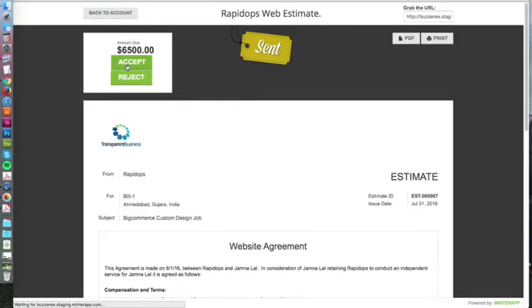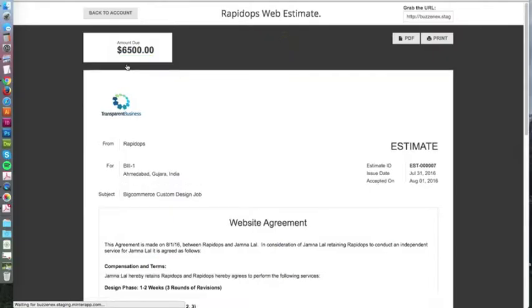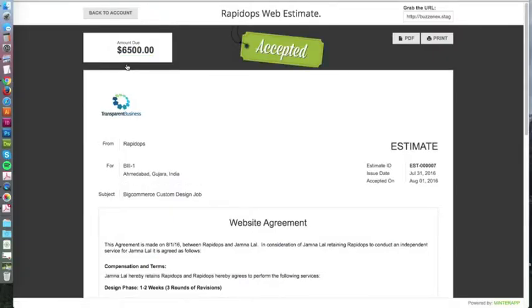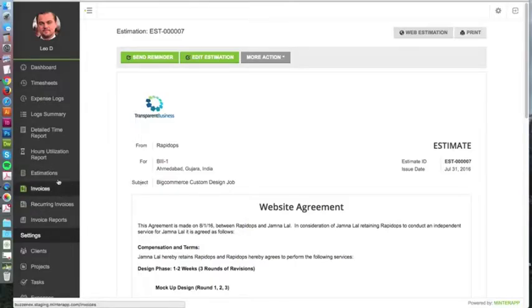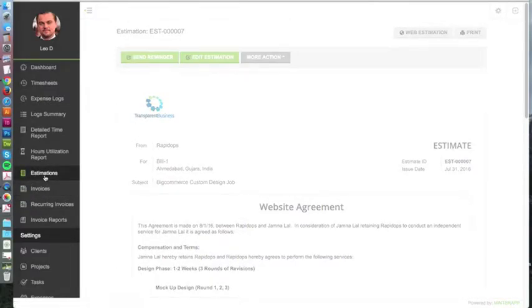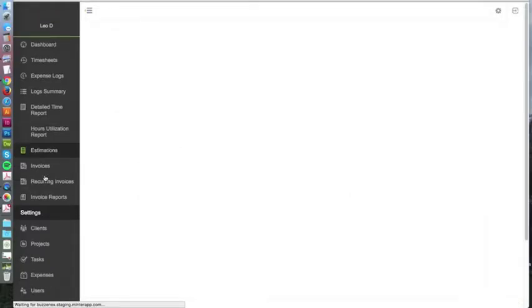As a business owner, once they hit the accept button, that gives the business a notification saying your estimate was accepted. Then you could reach out as the salesperson or point of contact however you want to make it happen. Once you do that, you go back to your estimations.